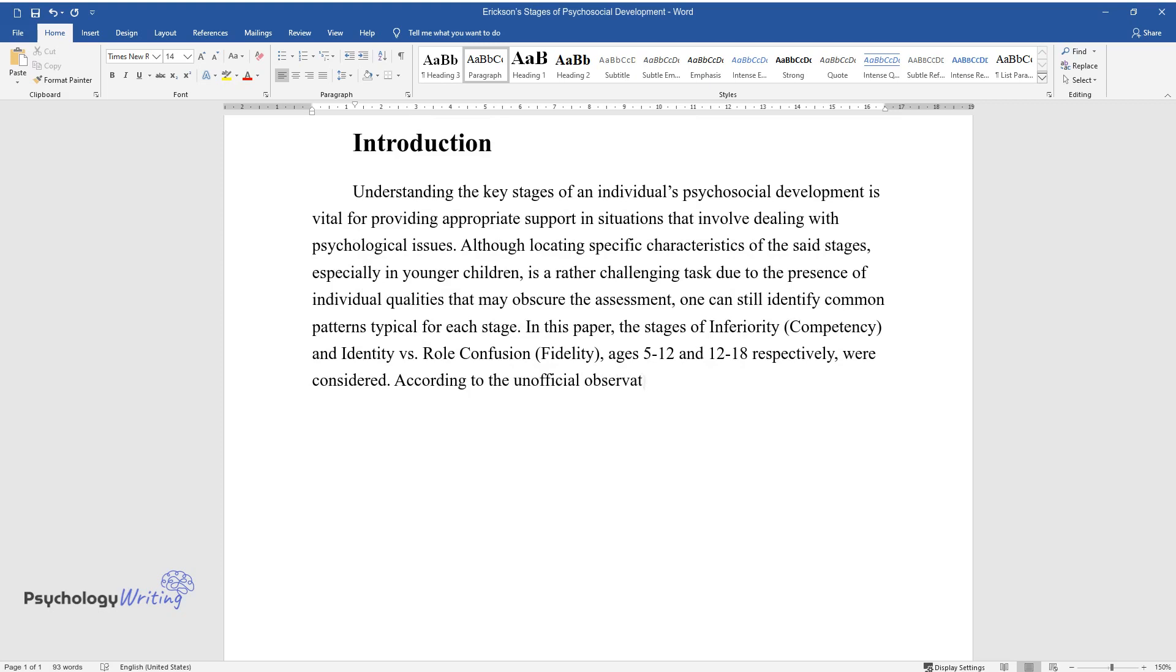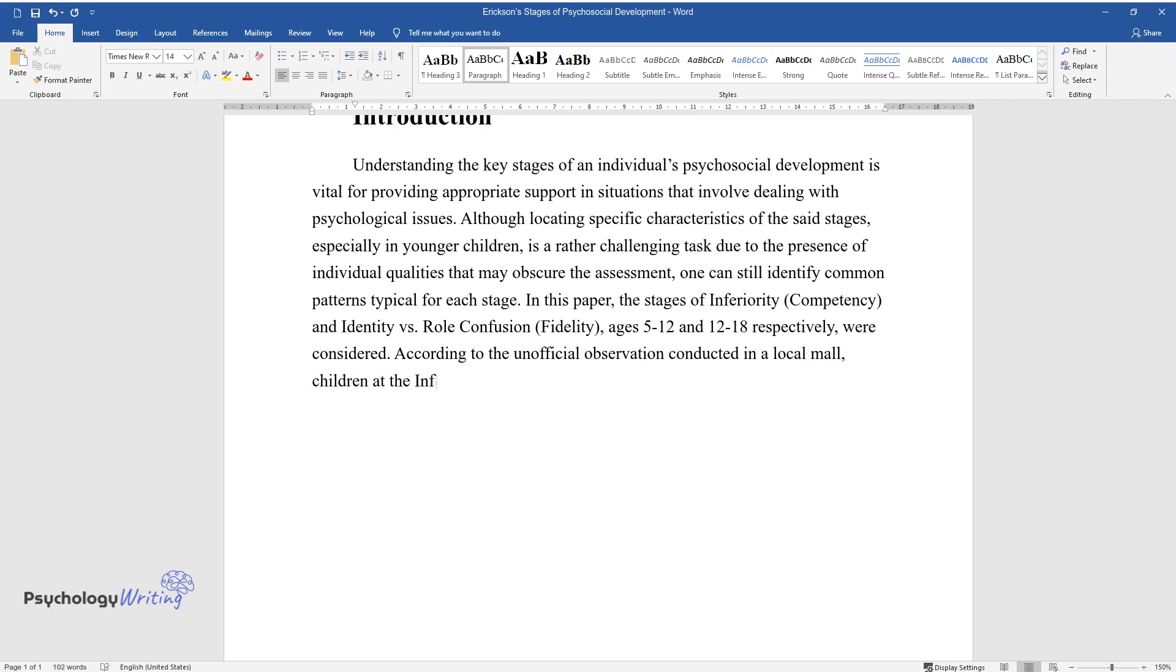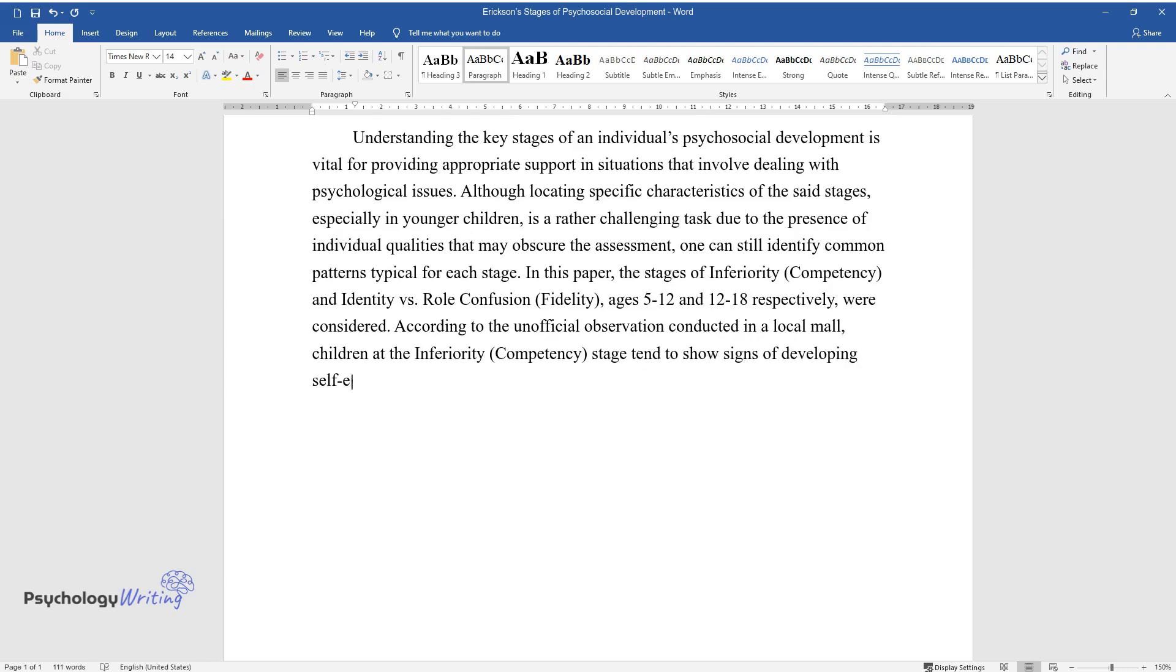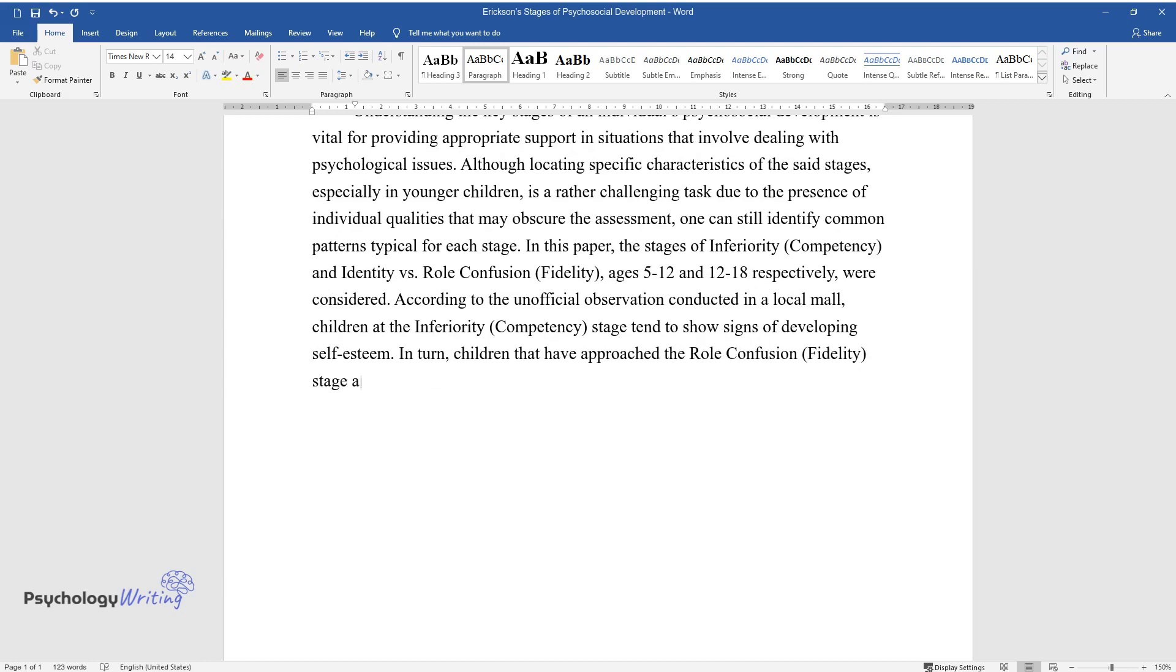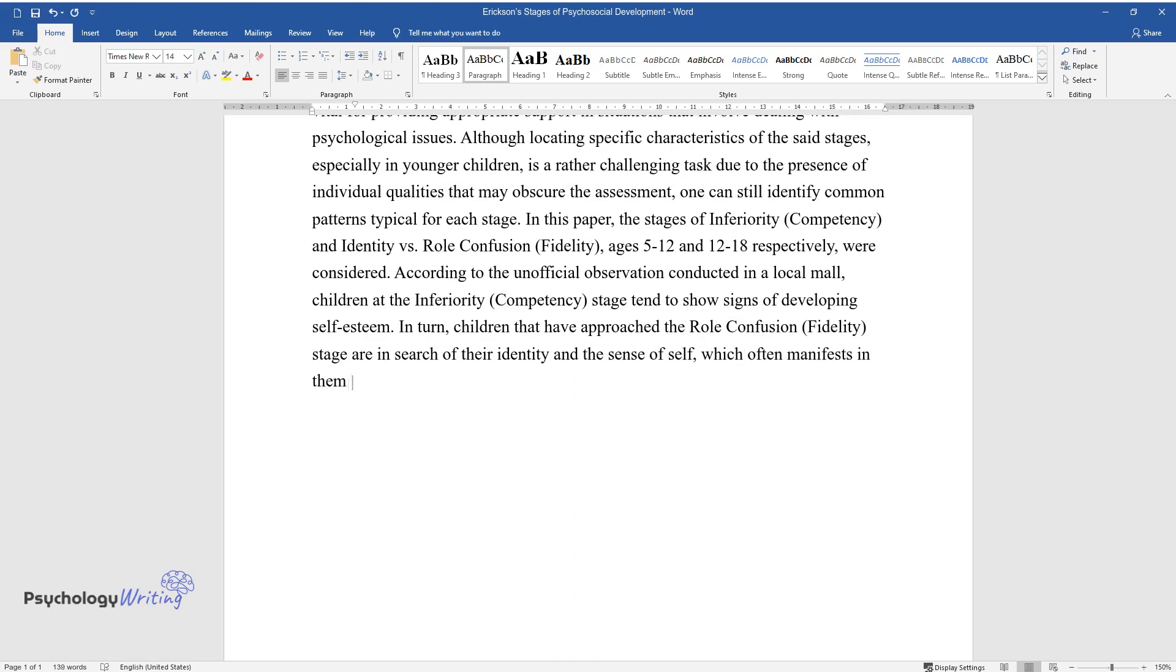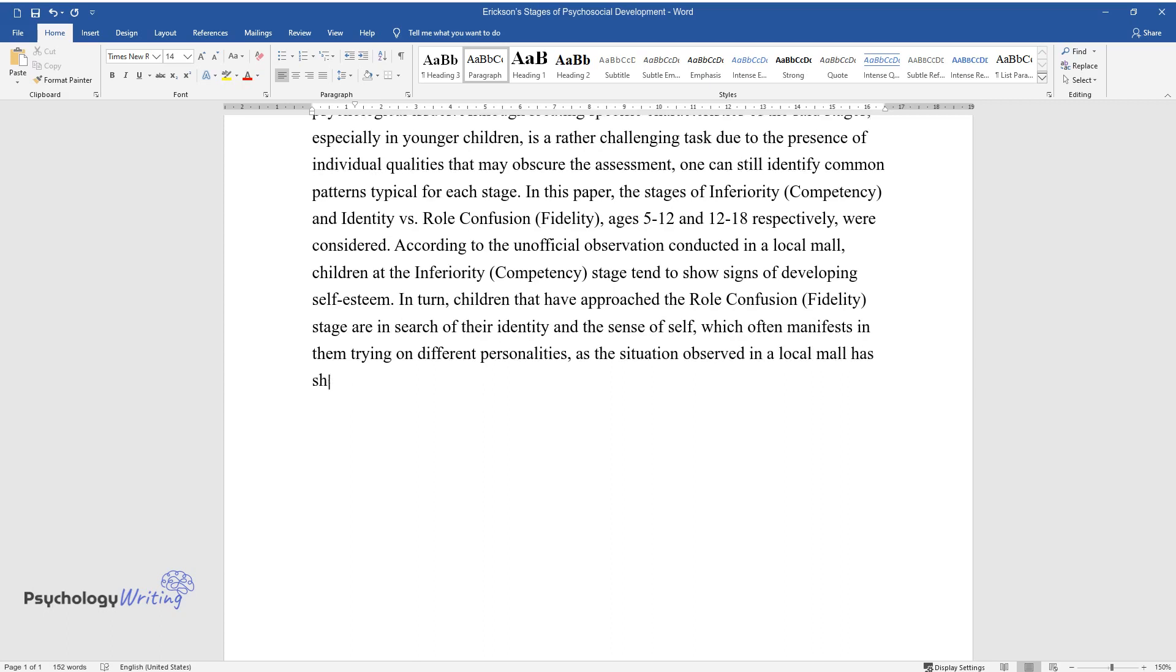According to the unofficial observation conducted in a local mall, children at the inferiority (competency) stage tend to show signs of developing self-esteem. In turn, children that have approached the role confusion (fidelity) stage are in search of their identity in the sense of self, which often manifests in them trying on different personalities, as the situation observed in a local mall has shown.